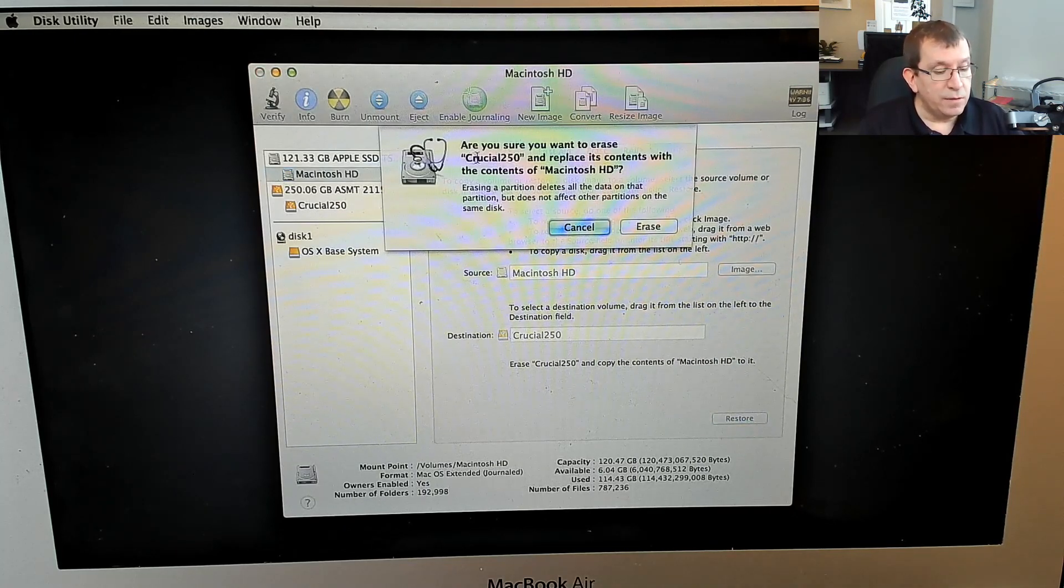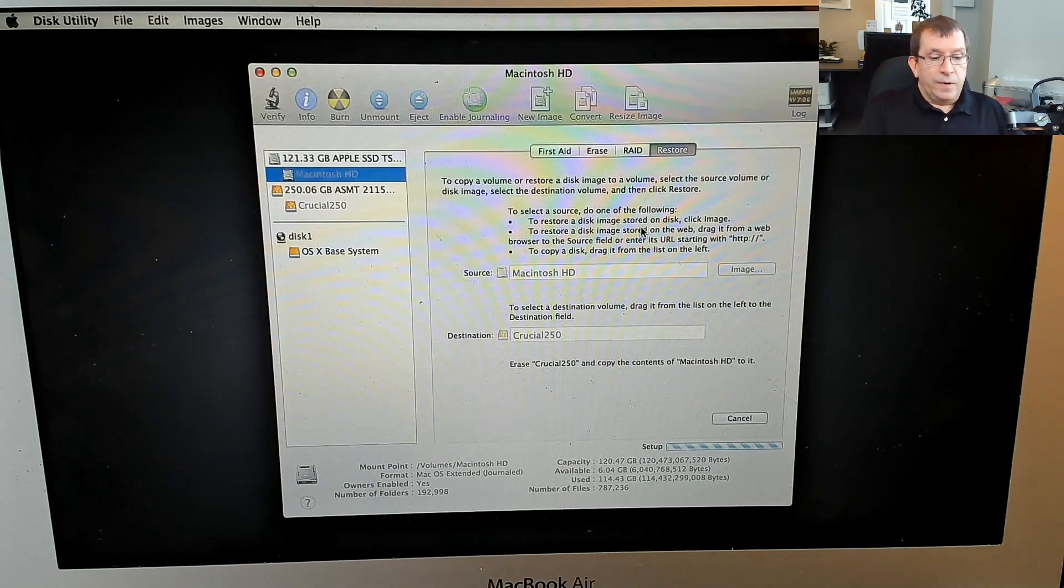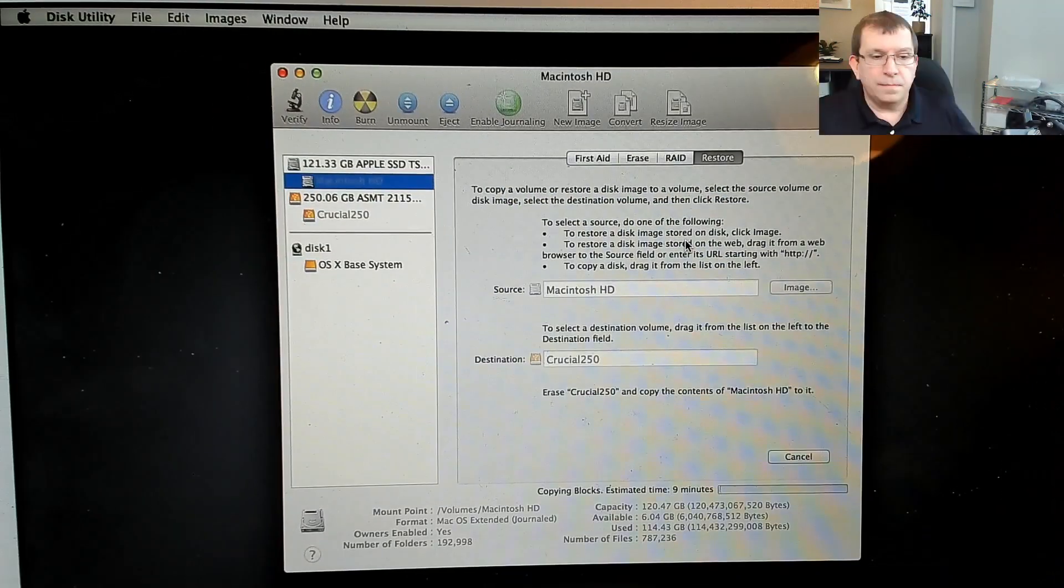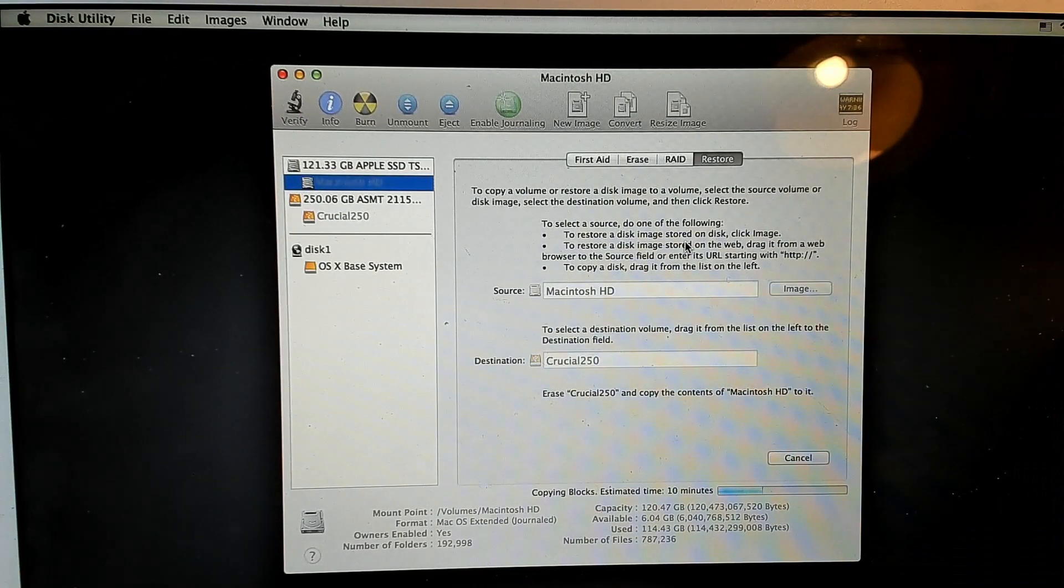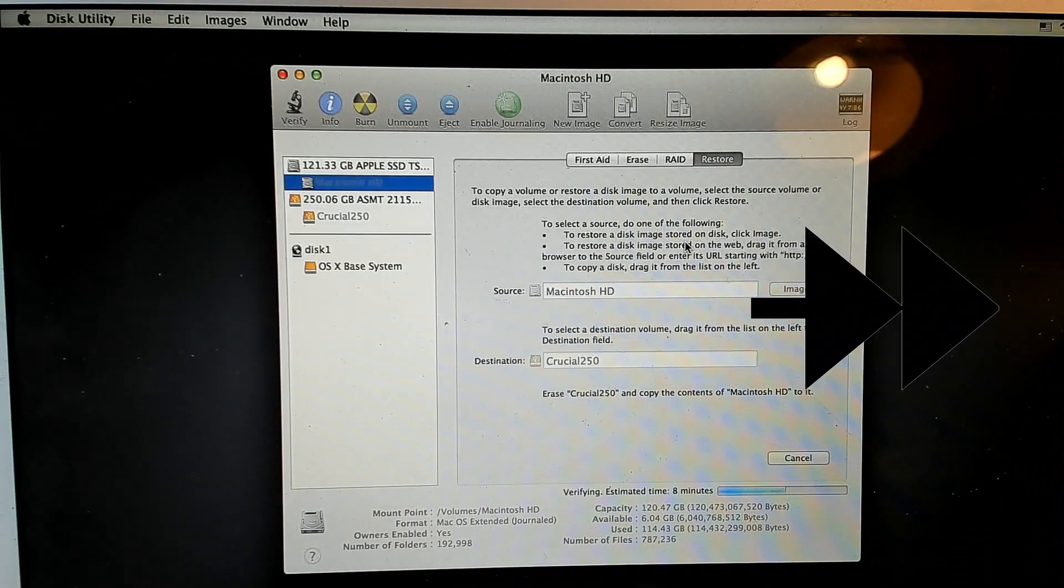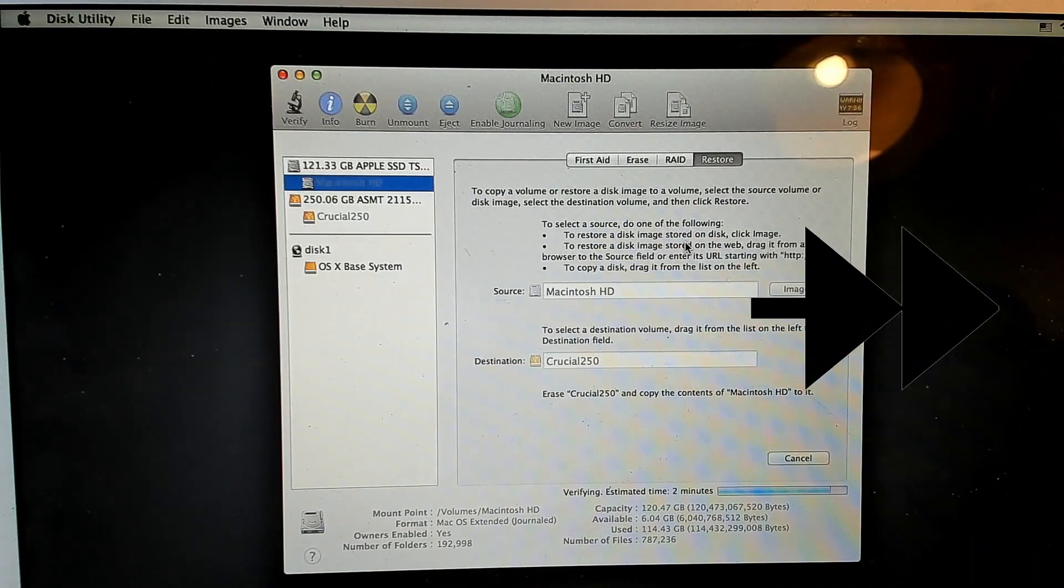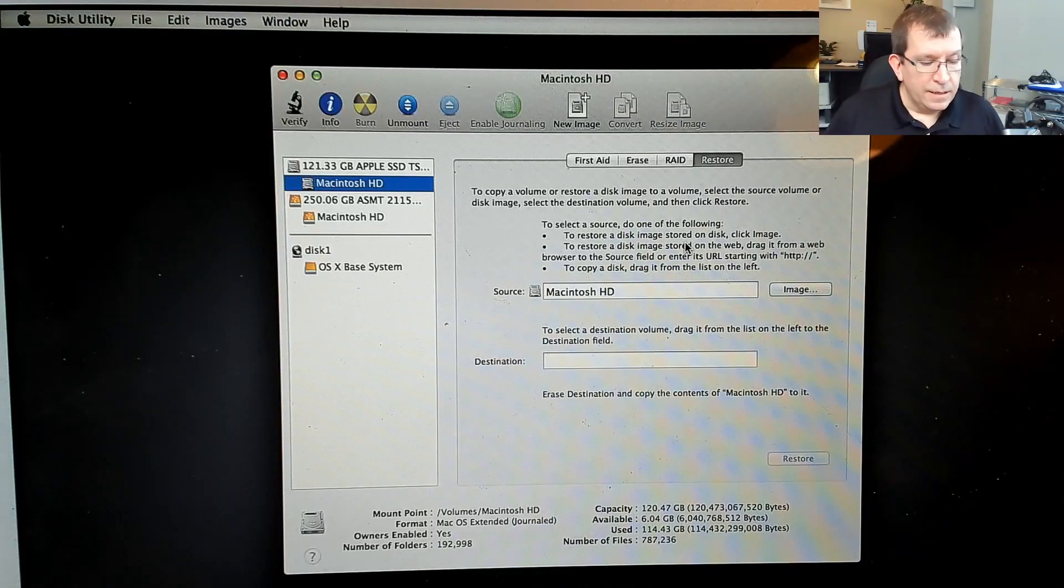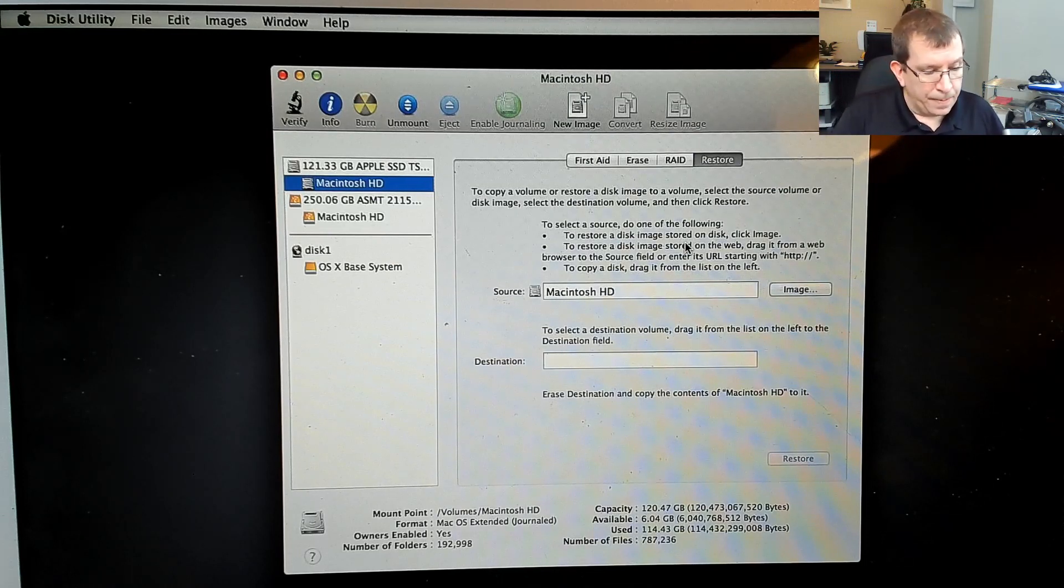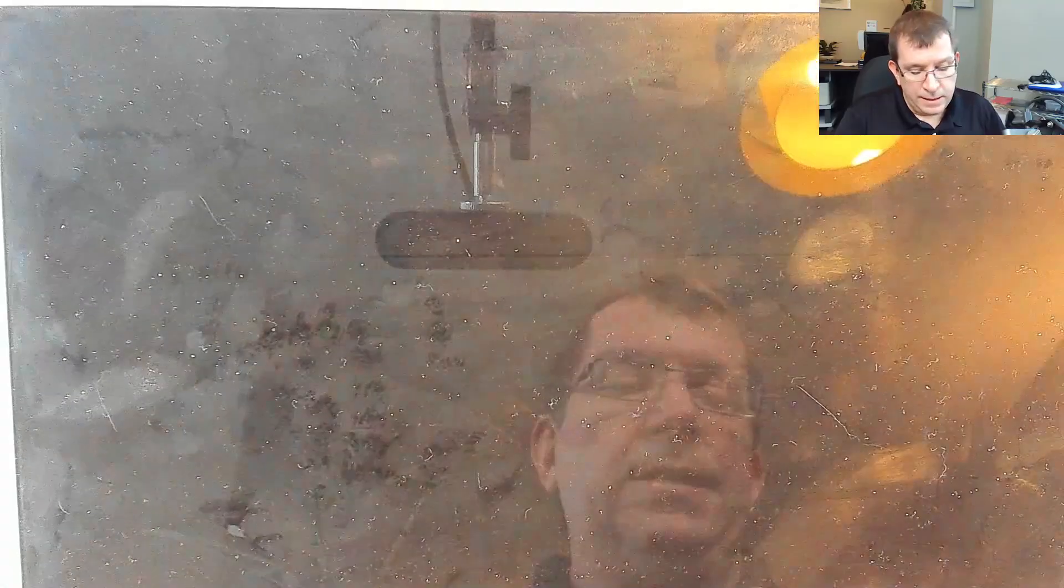Are you sure you want to erase the crucial? I am. And now we just wait. Okay, so that finished. I'm going to shut down or just restart really onto the main disk.